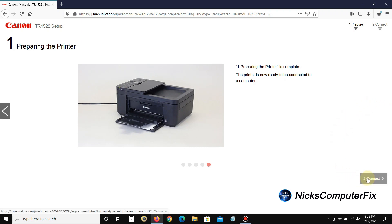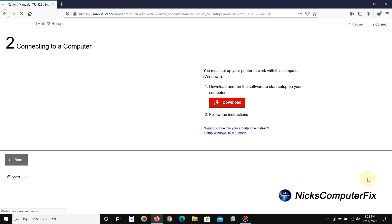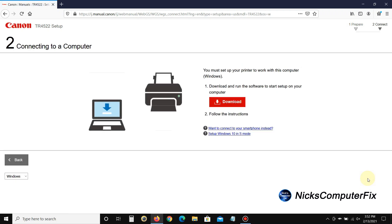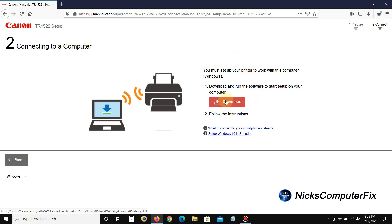I'm just going to go ahead and skip those and click on connect and continue showing you how to set this printer up in my video. So we're on number two, connecting to a computer. All you need to do here is simply click on the download button.